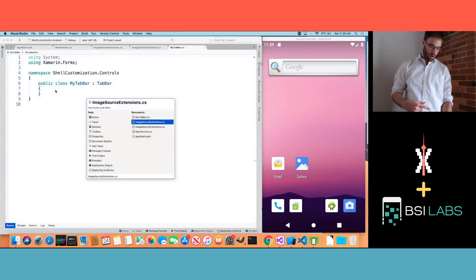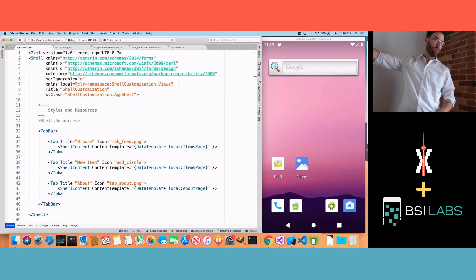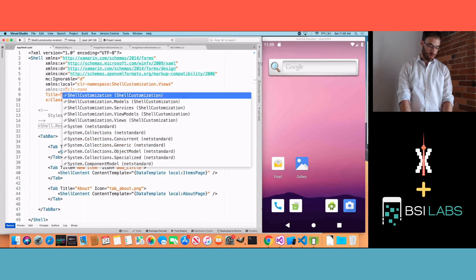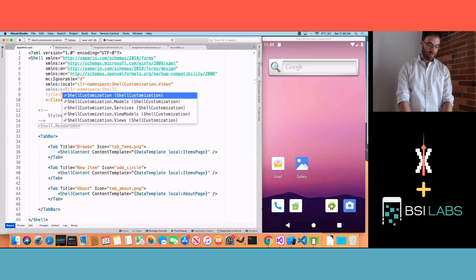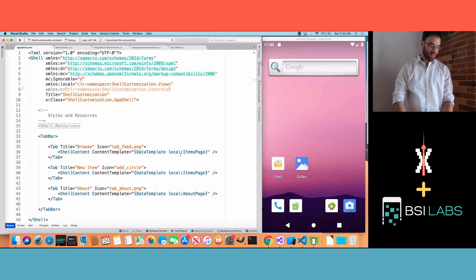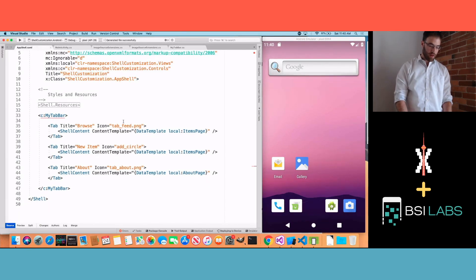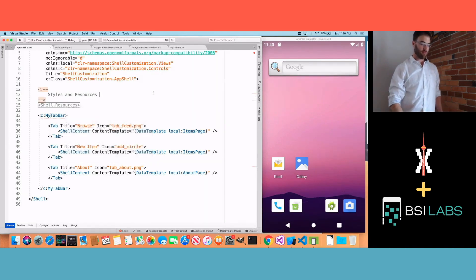Now I can go back to our AppShell and update the tab bar to use MyTabBar. We'll add an XML namespace — let's call it C — and plug in our namespace. Then update it to use C:MyTabBar. It inherits from TabBar, so this shouldn't be a surprise to anyone — I should be able to run this and it'll work.